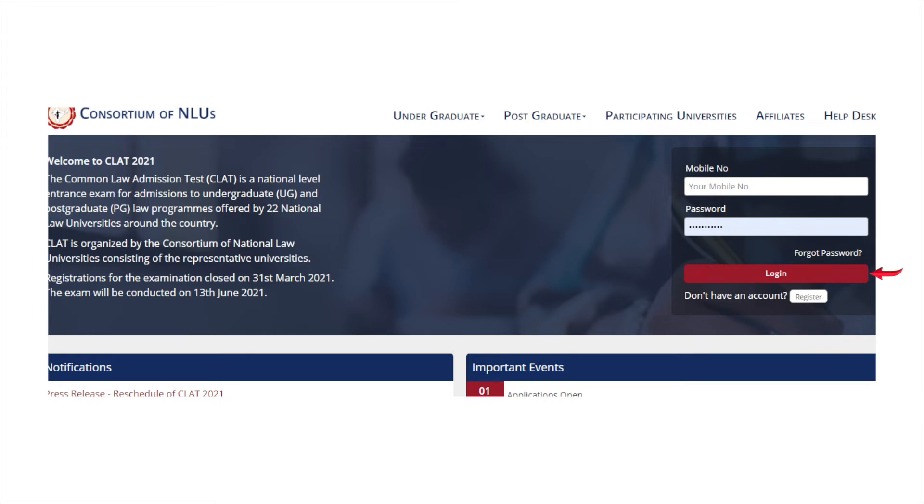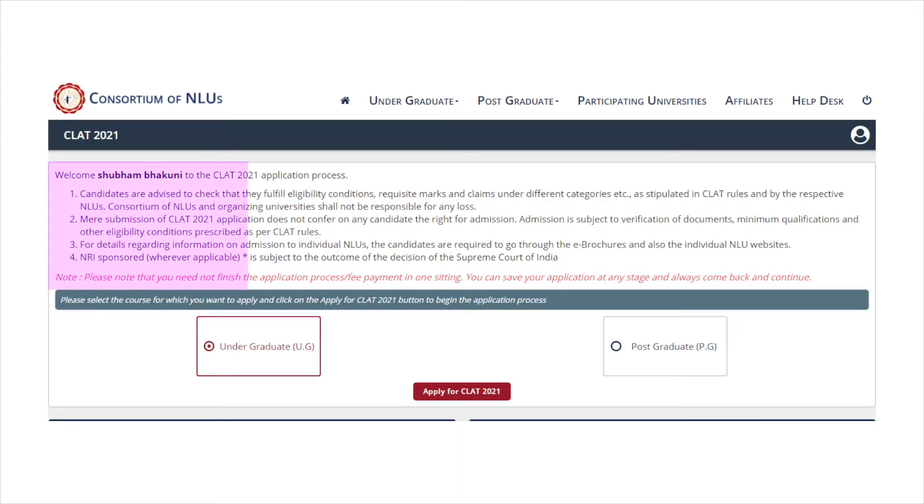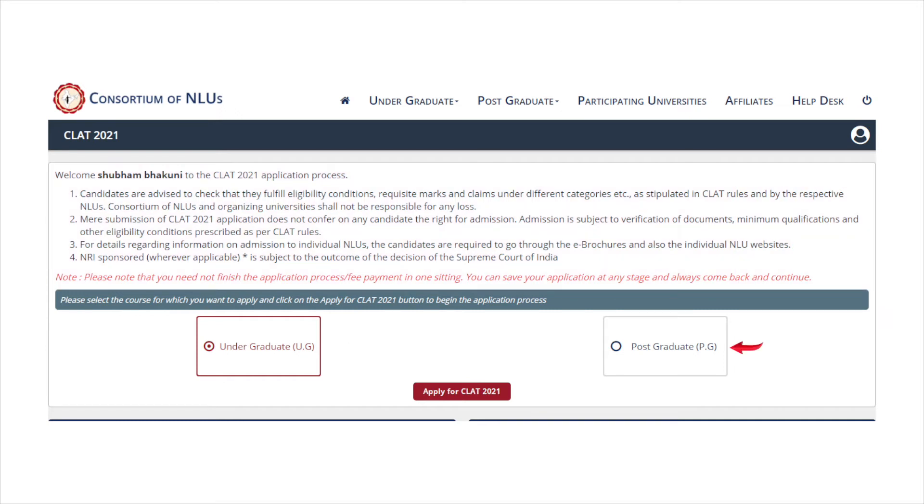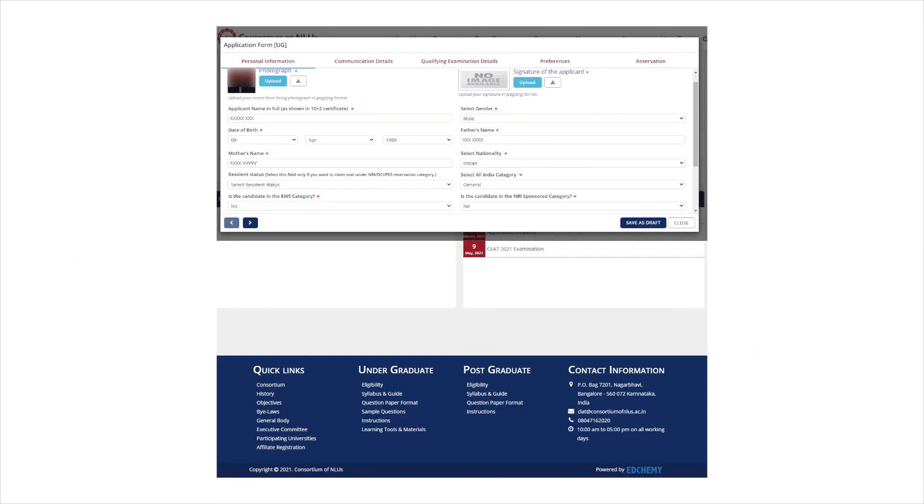After registering for CLAT 2021, you can login again to fill the application form. Read all the instructions and guidelines before filling the application form. Now select the exam CLAT UG or CLAT PG as per your eligibility. The CLAT application form can be filled in 5 steps.